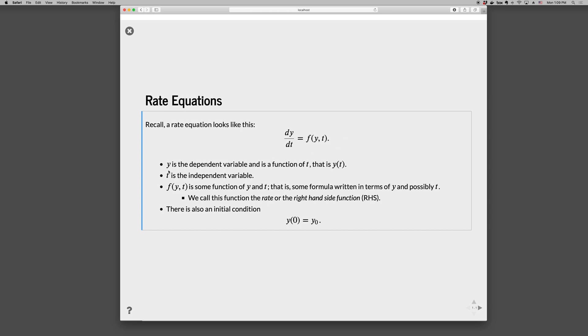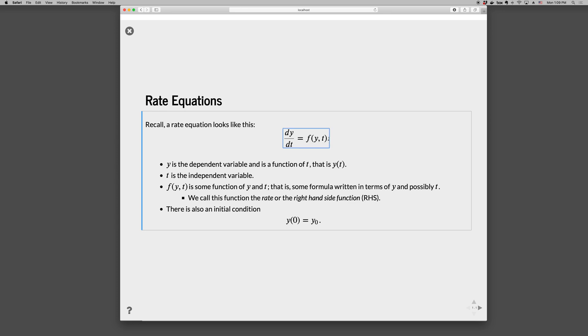So here y is the dependent variable and it's a function of t and that's our goal. This equation means that we're given, because we have the function f(y,t), we're given the rate dy/dt. We have that. What we want to know is y as a function of time. And so we solve that by integrating using an ordinary differential equation solver. And the result will be y as a function of time.